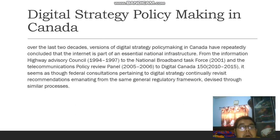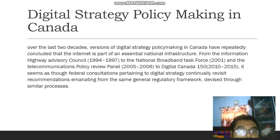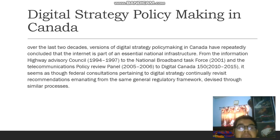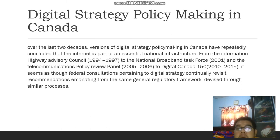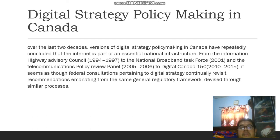Digital strategy policy making in Canada. Over the last two decades, persons of digital strategy policy making in Canada have repeatedly concluded that the internet is part of a national infrastructure — from the Information Highway Advisory Council from 1994 to 1997, to the National Broadband Task Force in 2001, to the Telecommunication Policy Review Panel from 2005 to 2006, to Digital Canada 150 in 2010 to 2015. It seems as though federal consultation pertaining to digital strategy continually revisits recommendations emanating from the same general regulatory framework devised through similar processes.